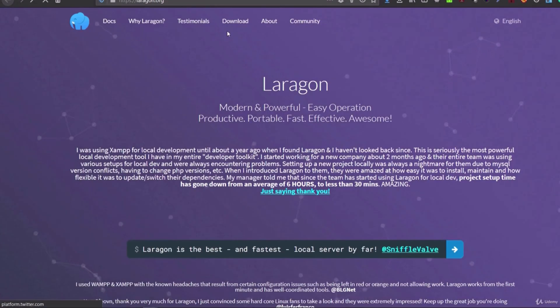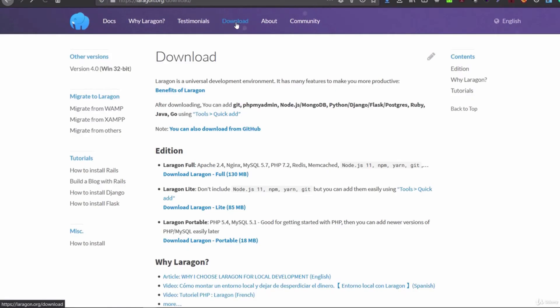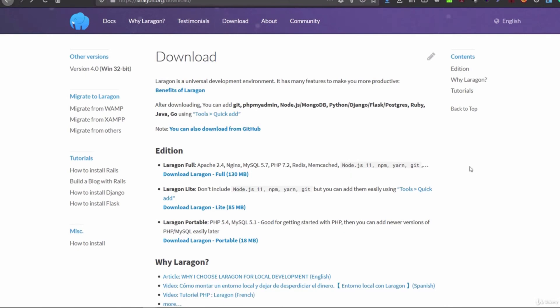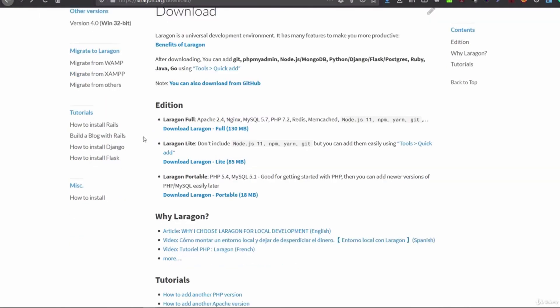On the Laragon website, we can download Laragon and here there are different options. There's Laragon Full with Apache, nginx, MySQL, PHP 7.2, then we'll see how to install other versions. It also has Node.js, NPM, and a lot of software for development with PHP and Node.js.